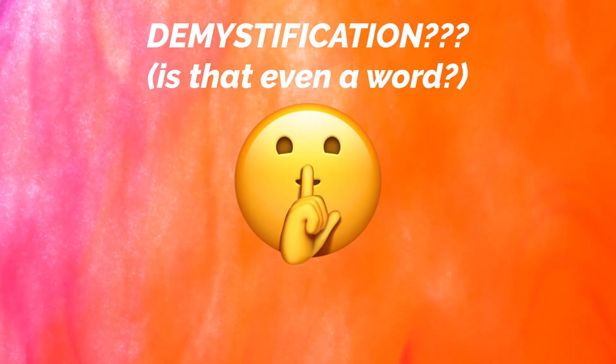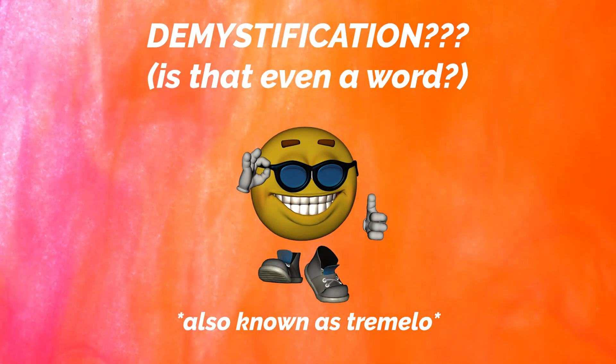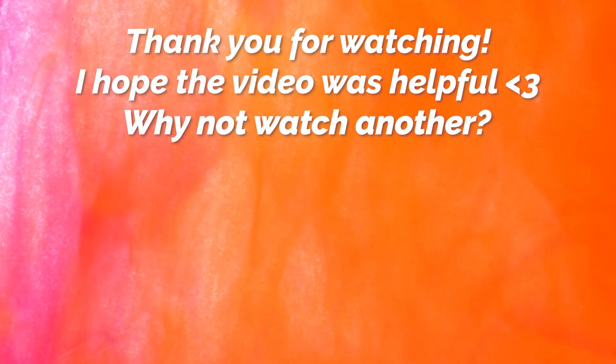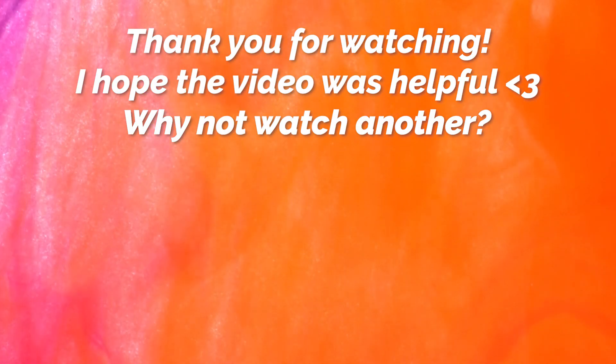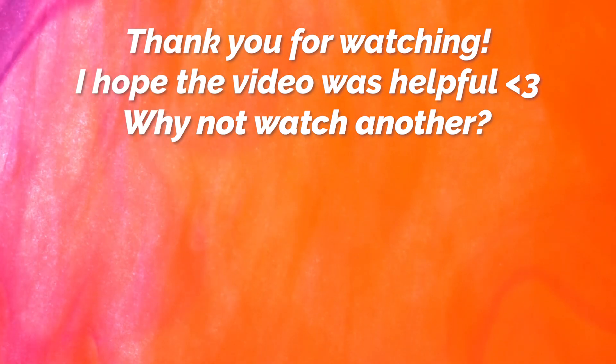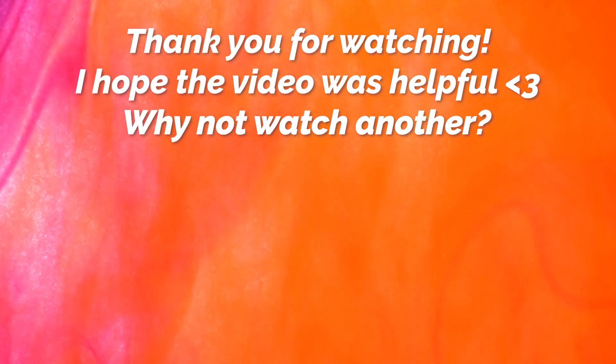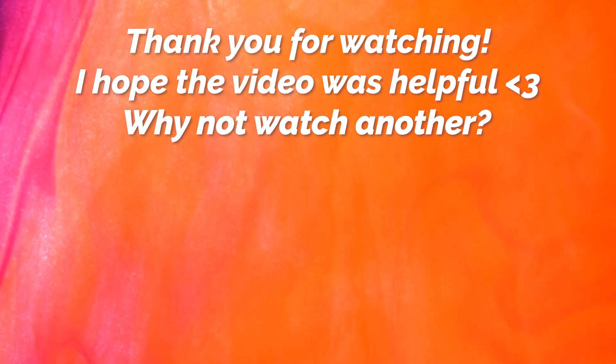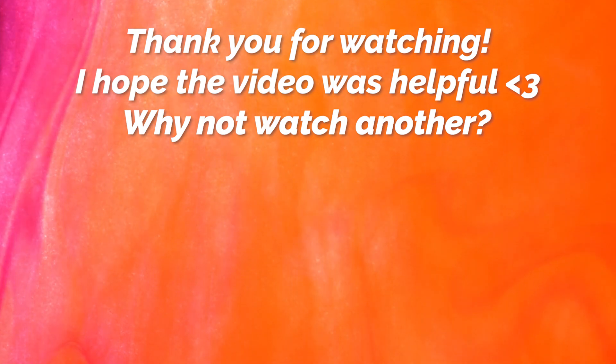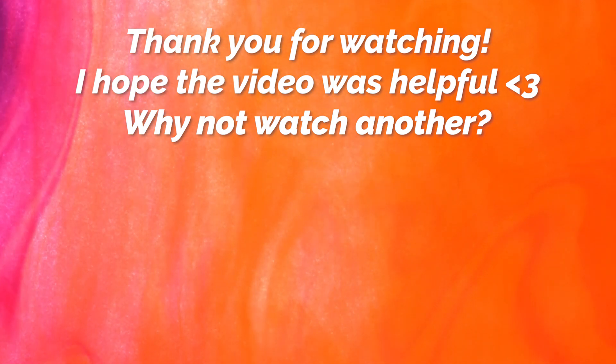All right, guys, that is it. That is the demystification of the stutter effect. Seeing from a lot of comments on some posts I saw on Instagram, there were a bunch of people who needed help figuring out how to do this. So I hope I was able to show you guys how to do it in a simple and free way. Thank y'all for watching and I'll see y'all in the next one.